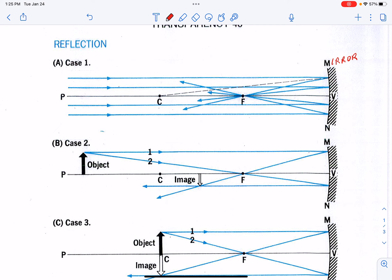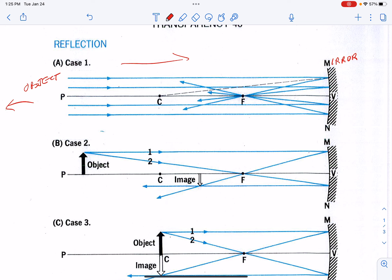For all intents and purposes, when an object is that far away, the light coming off that object, going from left to right, will be coming in parallel to each other because it's so far away. In other words, my object distance is so big compared to the other distances that I will be measuring, that we can consider it an infinite distance away.